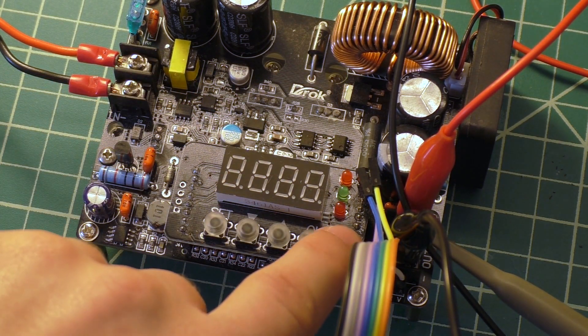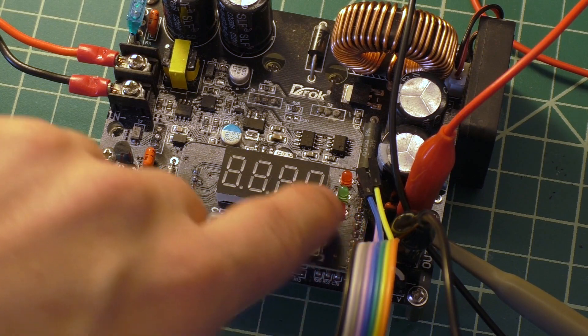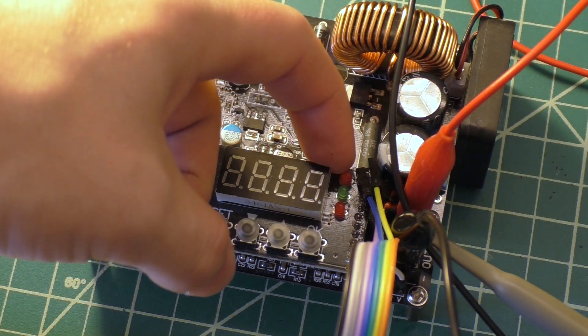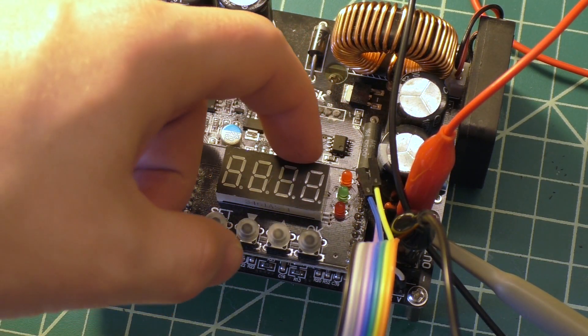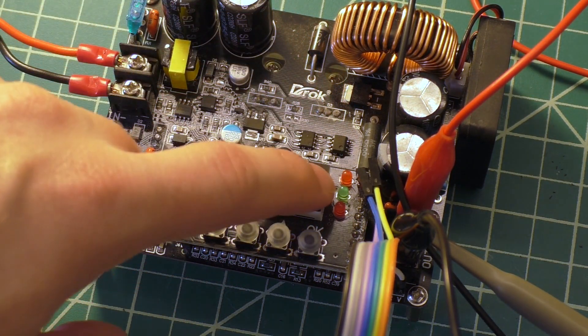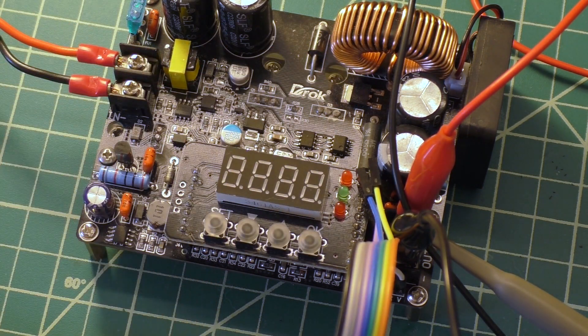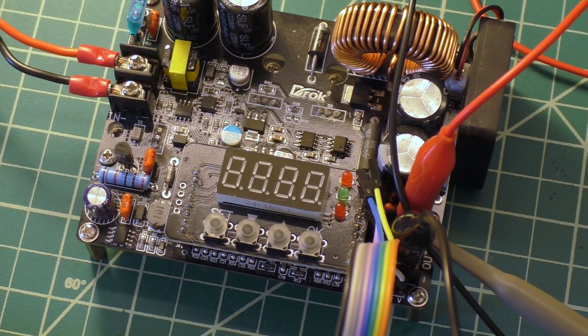Then off to the side here, we've got three LEDs. One shows that it's in constant voltage mode, one shows that it's in constant current mode, and one of them shows that the output is on.